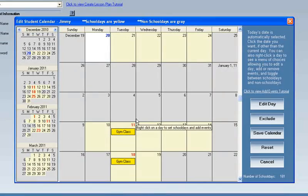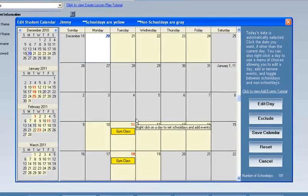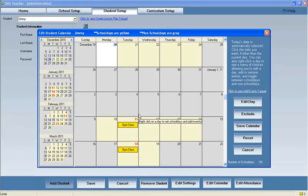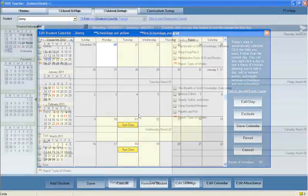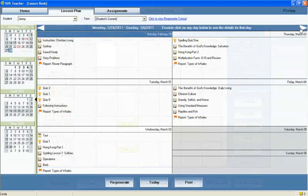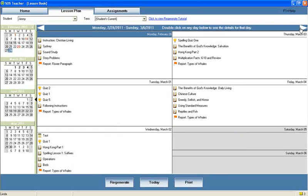But what if your calendar changes throughout the year? Regenerating the lesson plan to accommodate changes in your calendar is easy and painless.